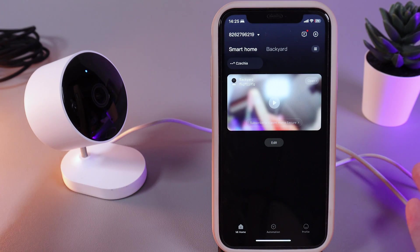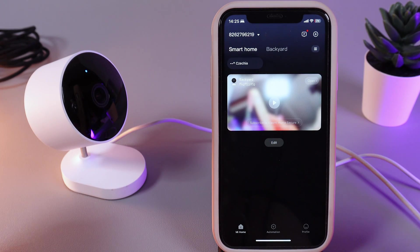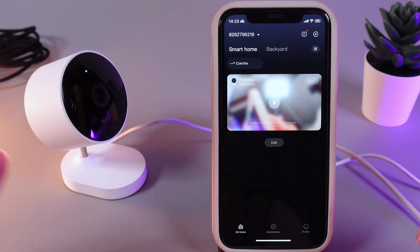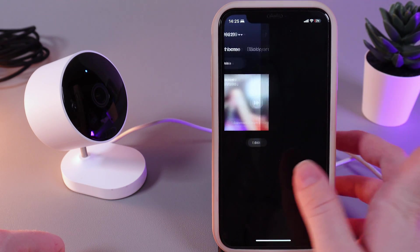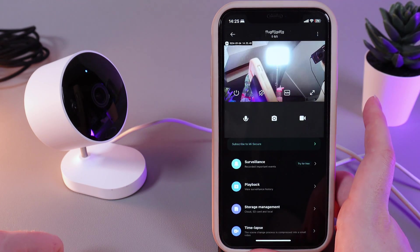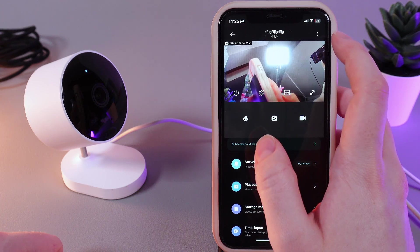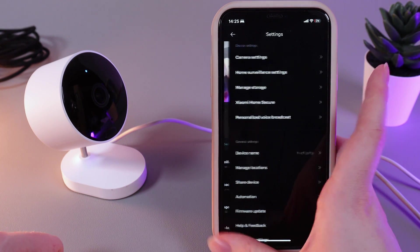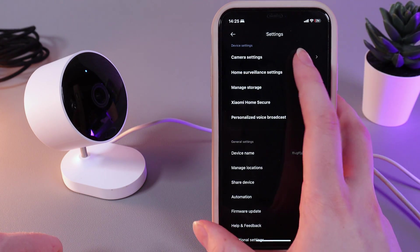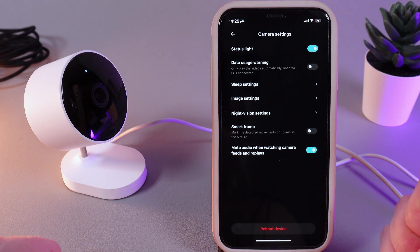As a first step we would need to open our Mi Smart Home application and here click this grey button to open our camera. Then click on the three dots that you can see on the right corner and go to the camera settings.